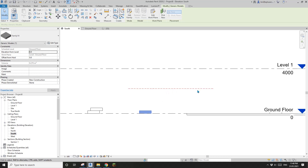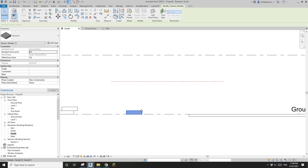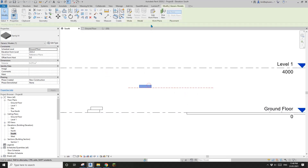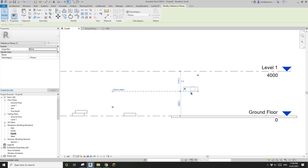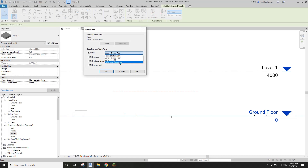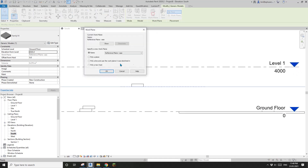For example, if I want to change the family's work plane to this reference plane, I can do Edit Work Plane > Pick Plan and pick this reference plane. You can also go to the list and pick Ground Floor and it will move down. If you name a reference plane, you will be able to find it in this list.